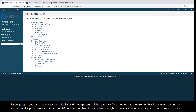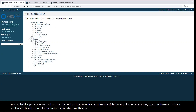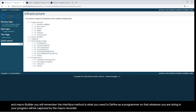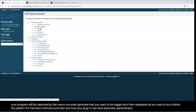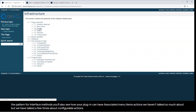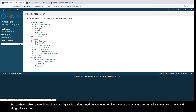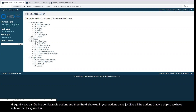Interface methods are what you need to define as a programmer so that whatever you're doing in your program will be captured by the Macro Recorder. All the methods you generate that you want logged and replayable — just follow the pattern for interface methods. You'll also see how your plugin can have associated menu items. Anytime you want to bind a keystroke or mouse behavior to certain actions in Dragonfly, you can define configurable actions, and then they'll show up in your actions panel just like all the actions we ship — for things like window leveling, scrolling, zooming, and panning.